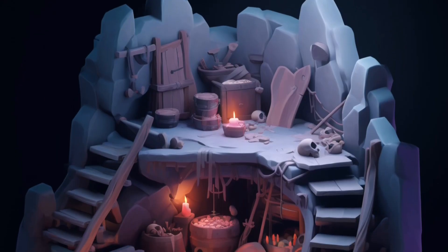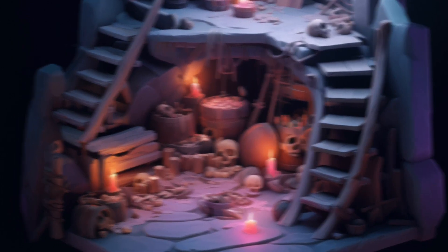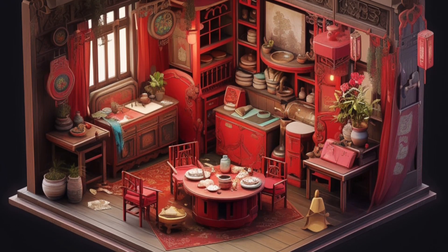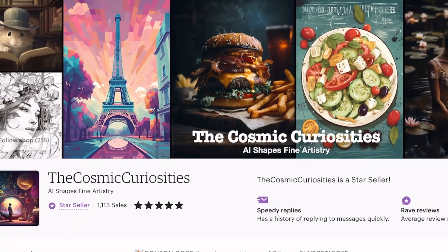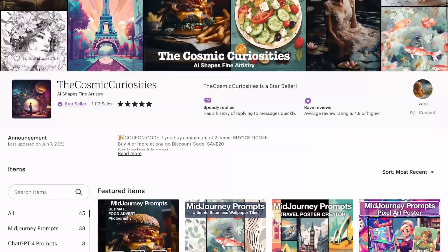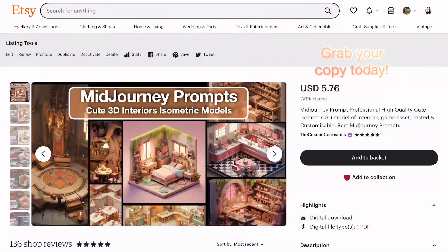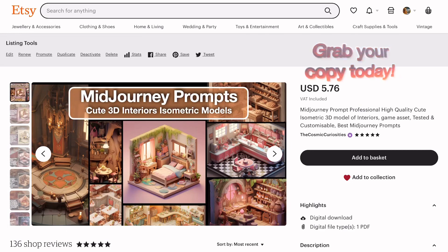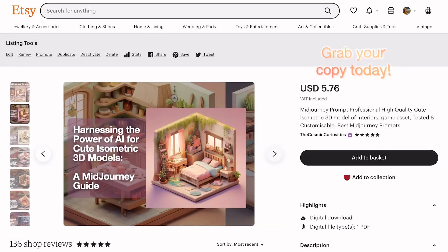For those of you seeking additional inspiration and guidance, I have an e-book available in my Etsy shop. This resource is chock-full of suggested ideas and examples to create a vast range of interior spaces, all tailored to this cute 3D modeling style.